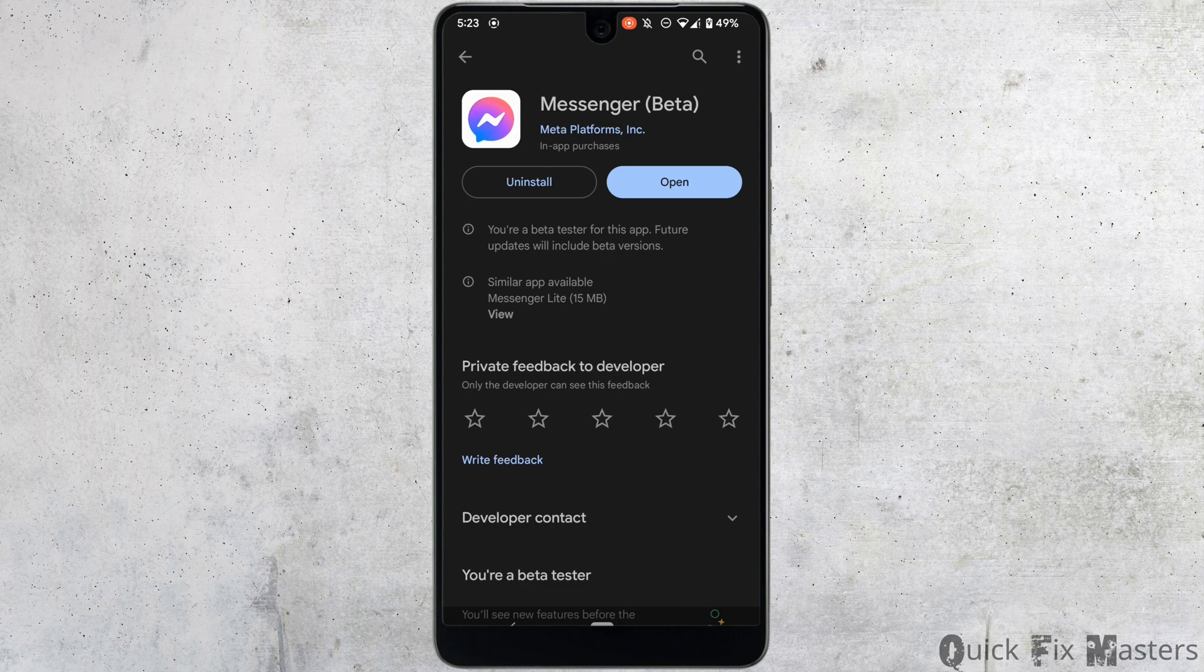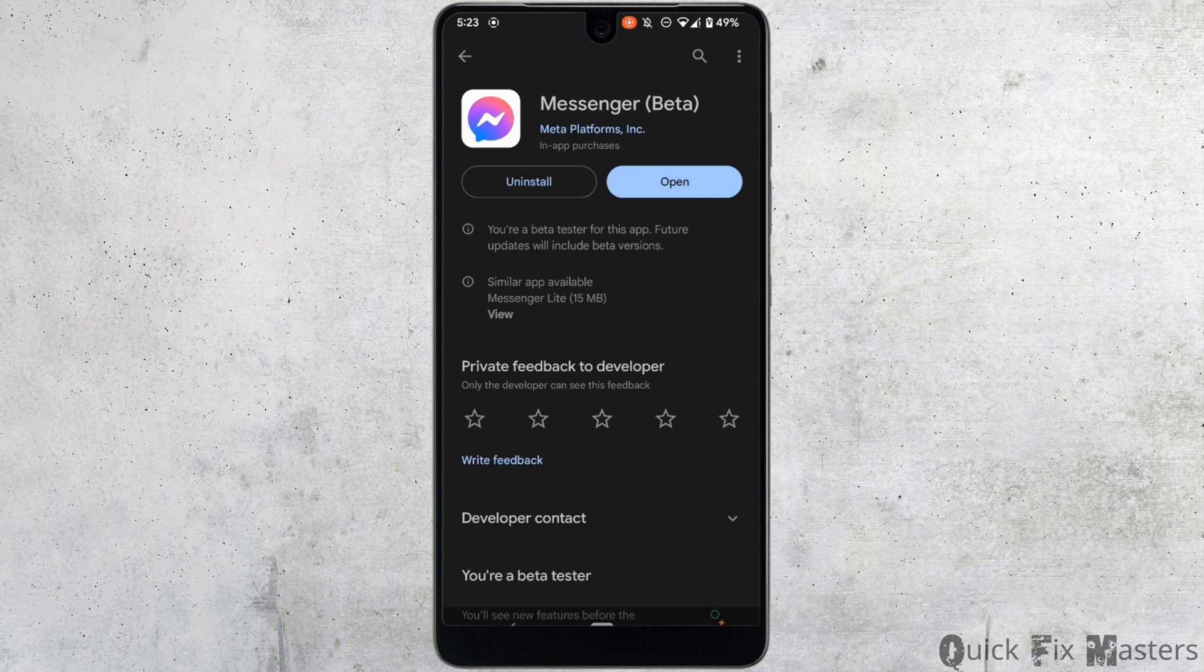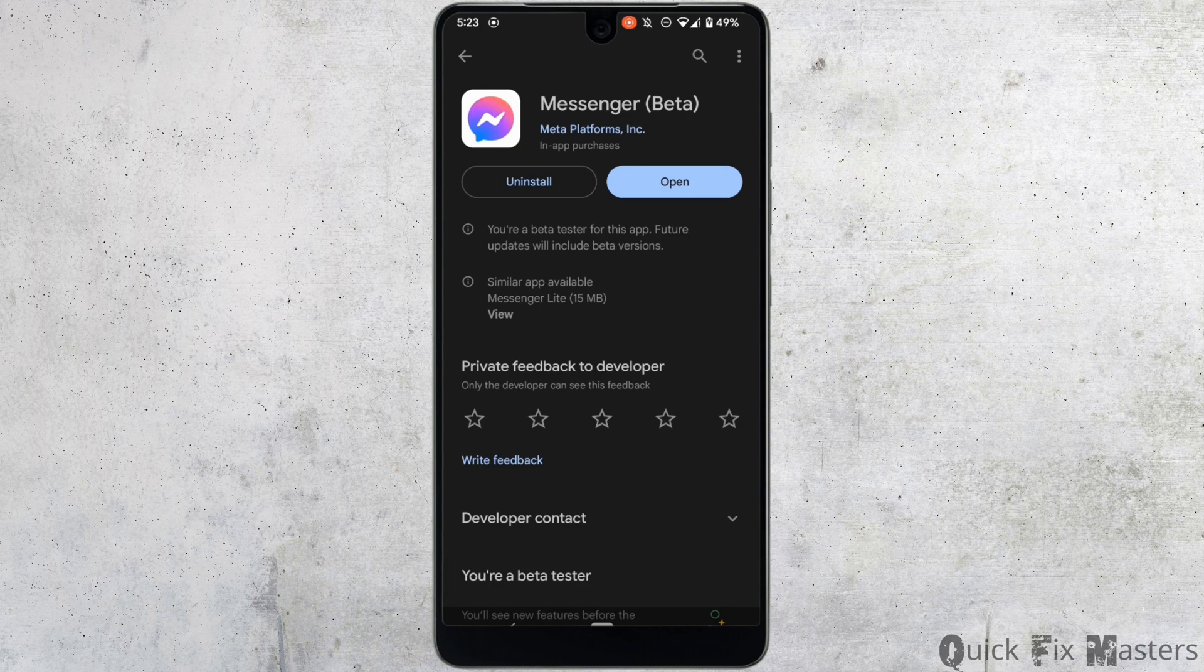This might be one of the reasons that you are facing the issue on messenger. In this case, all you got to do is tap on update and update the application to the latest version. Most of the time, updating the application has fixed the issue that you have been facing.